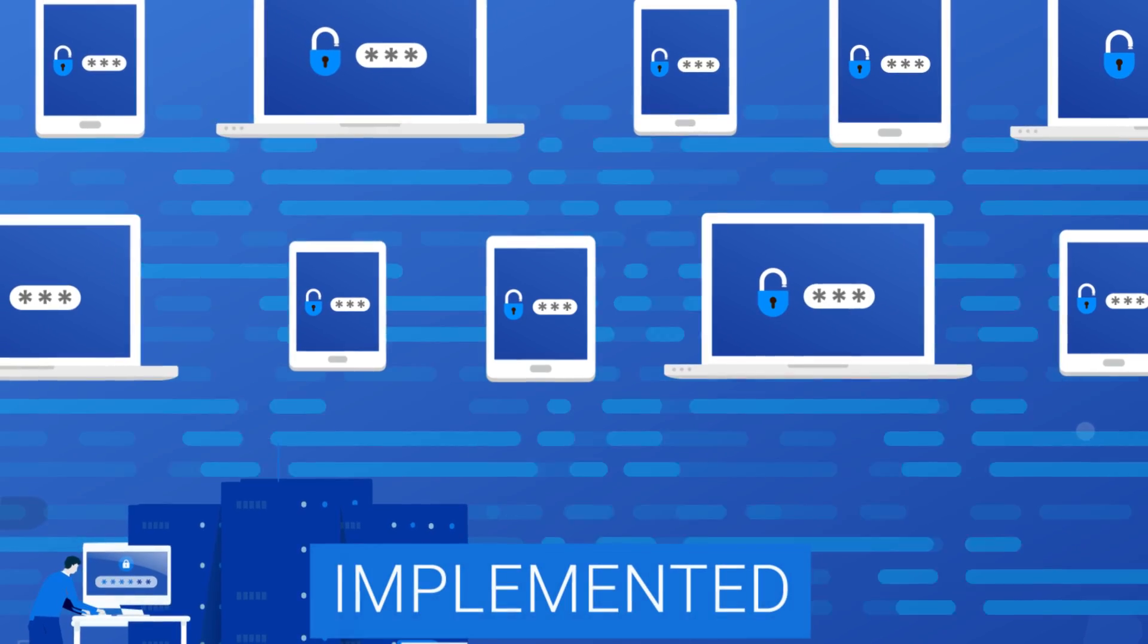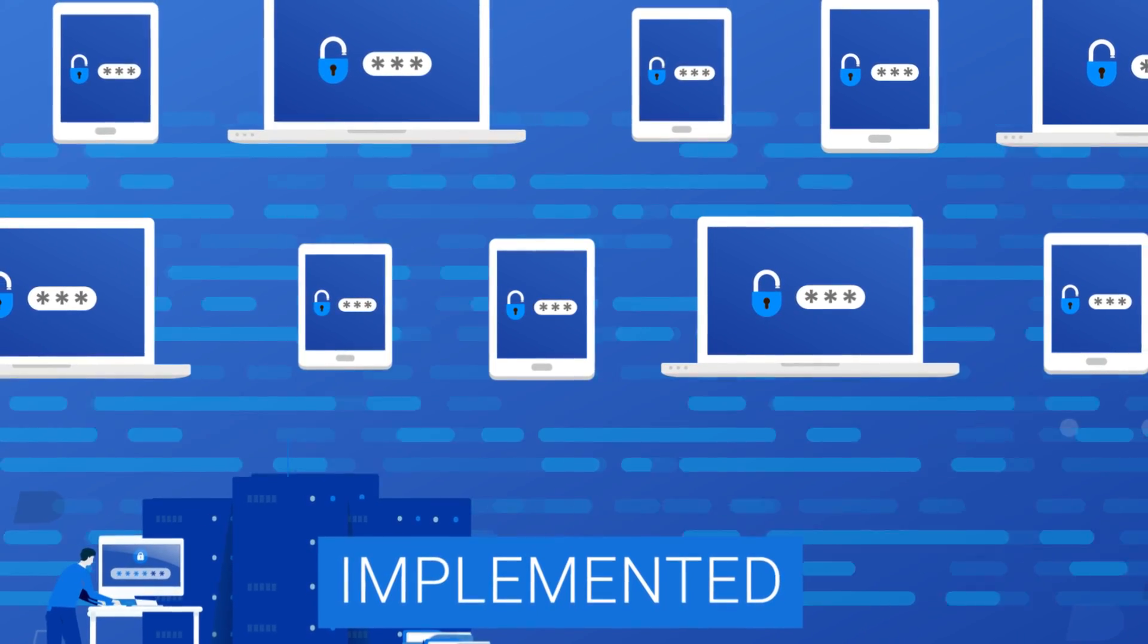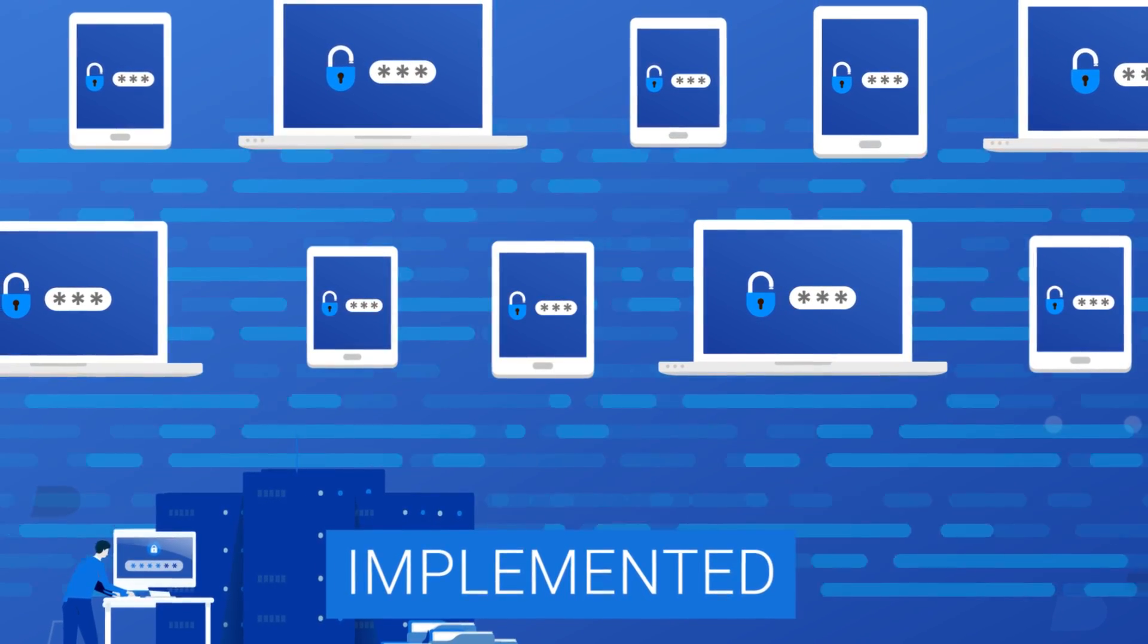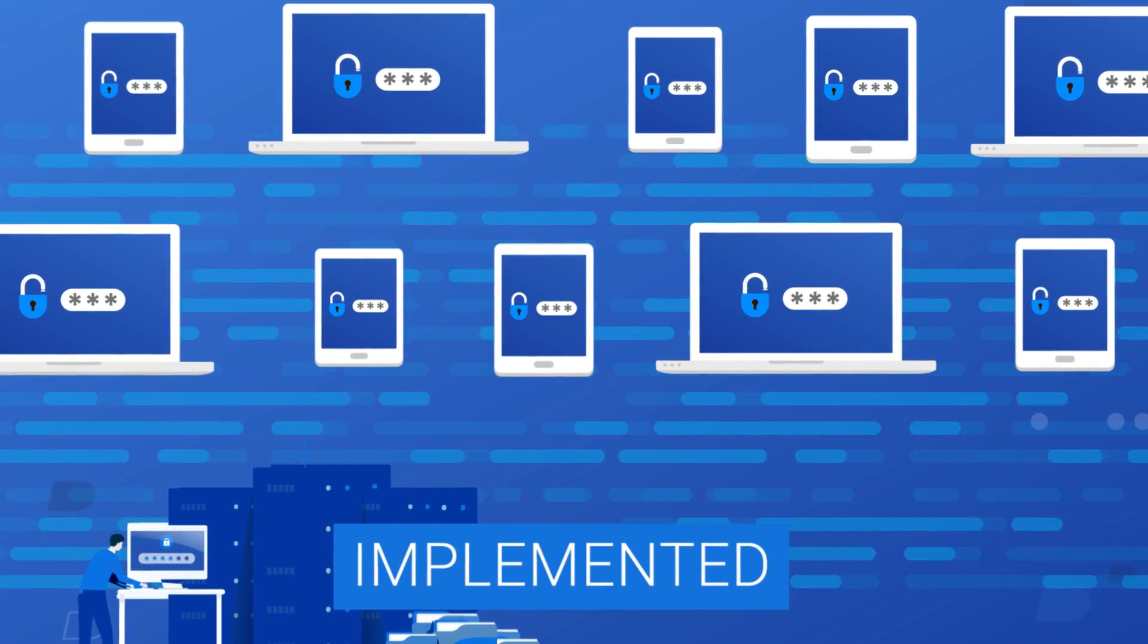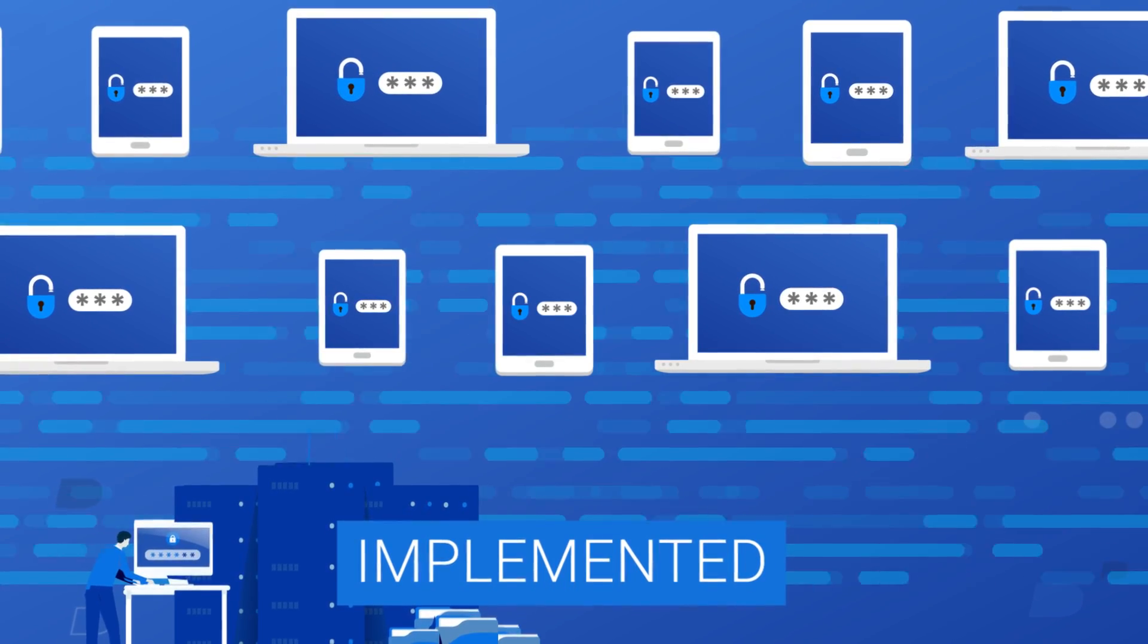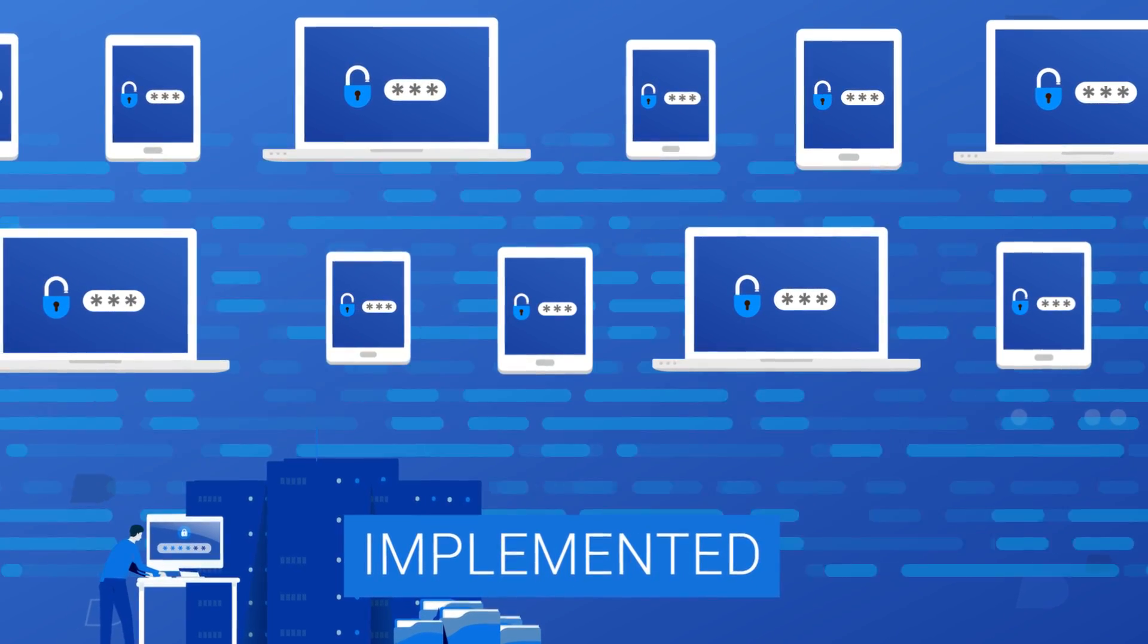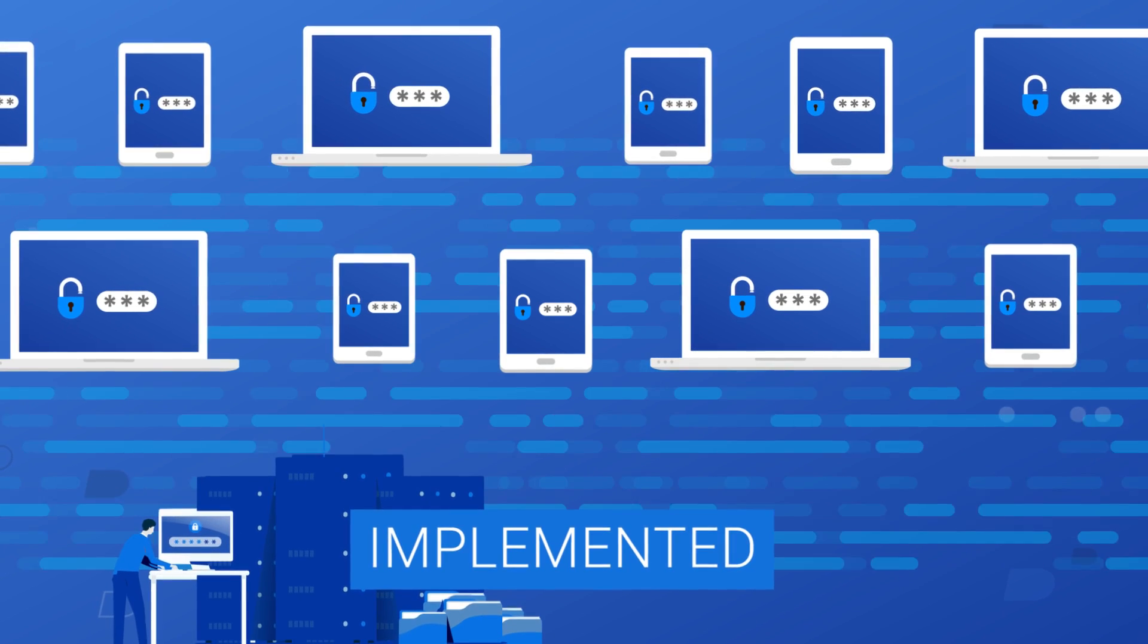Once these Zero Trust policies have been implemented, the system can be optimized. Policies can be extended to every resource your organization operates, and the user experience improved to make credential checking as seamless as possible.